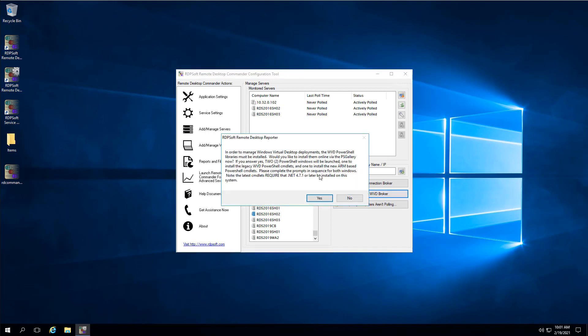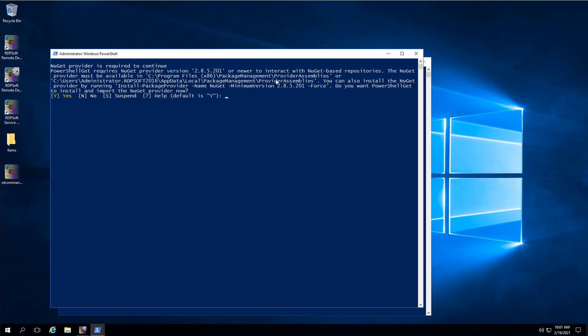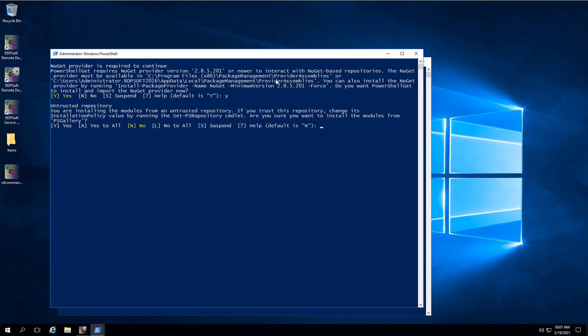If you are running Windows Virtual Desktop, you can import your WVD hosts directly from host pools by selecting the Import from WVD Broker button. The first time you press this button, our program will prompt you to download and install some PowerShell modules that our software needs in order to obtain this information from WVD. Select Yes for all prompts and do this twice, once for each PowerShell window that opens up.